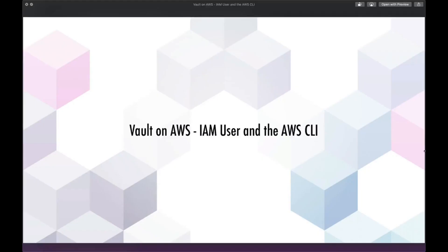In this video, we're going to create an IAM user and configure our AWS command line interface. The IAM user will give us credentials that we need to set up the AWS CLI. Having the AWS CLI configured will give Terraform the credentials it needs and it'll allow us to decrypt our vault keys and credentials at the end.